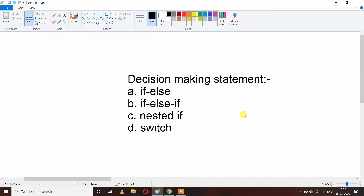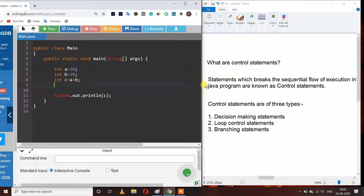Hello friends, welcome to Coding Host YouTube channel. In this video I will explain what are decision making statements like if, else, if-else-if, nested if, and switch. First we need to learn what are control statements.